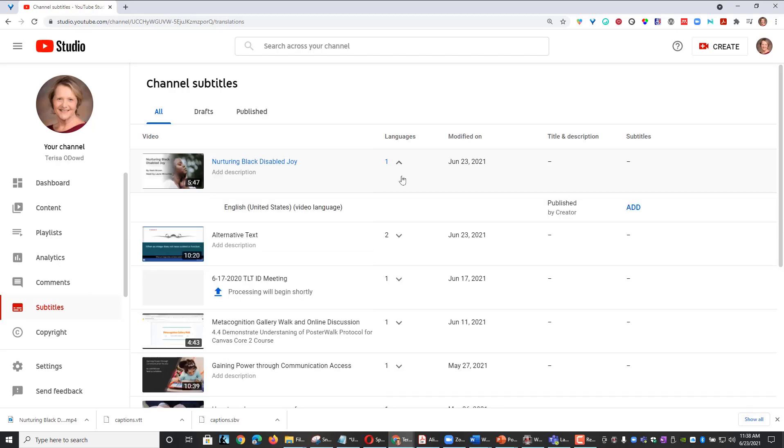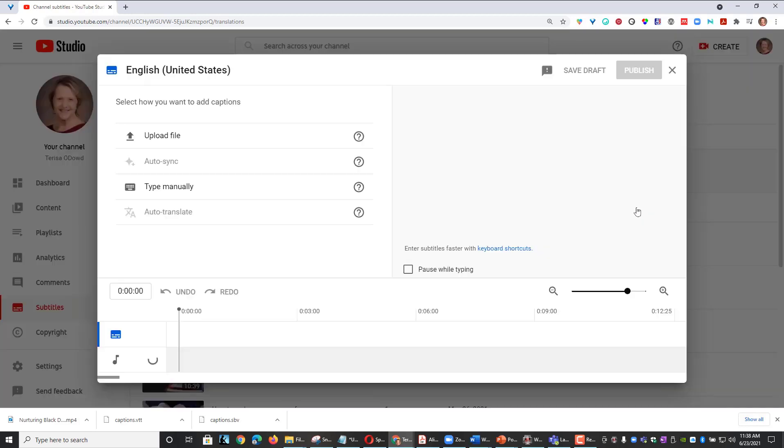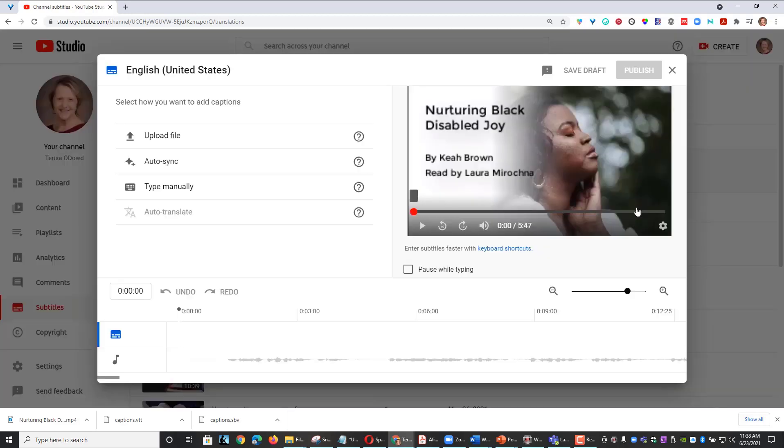You will see an Add link under the Subtitles column. So I'm going to click Add and it will open a new page where I can manage my subtitles.